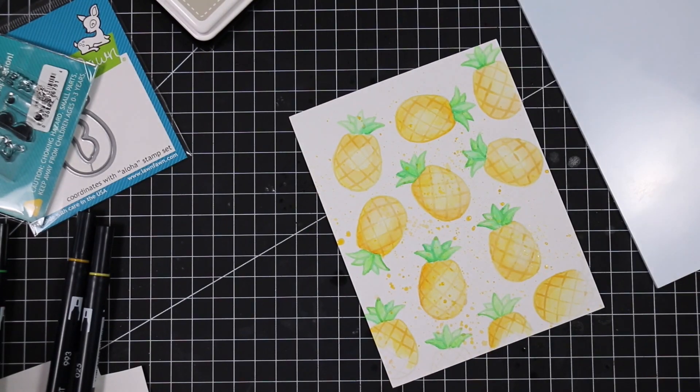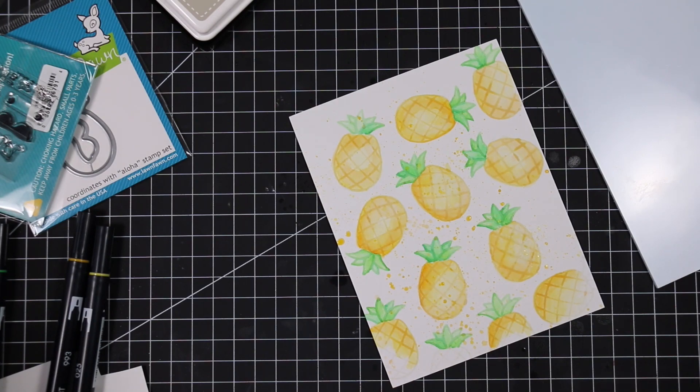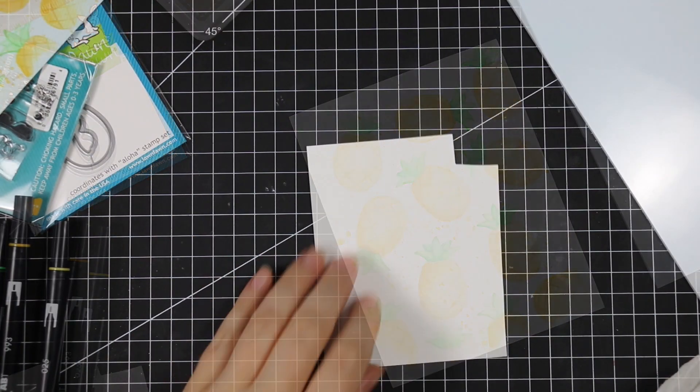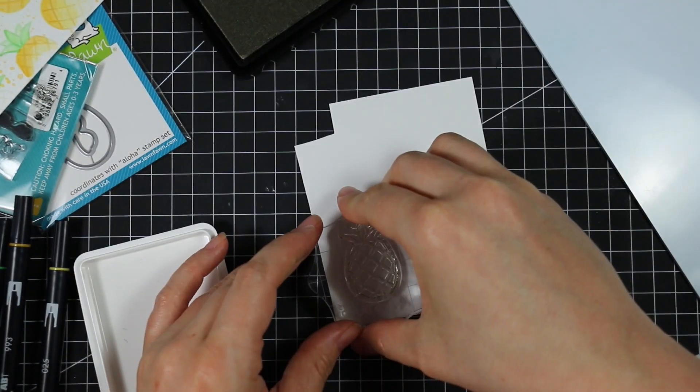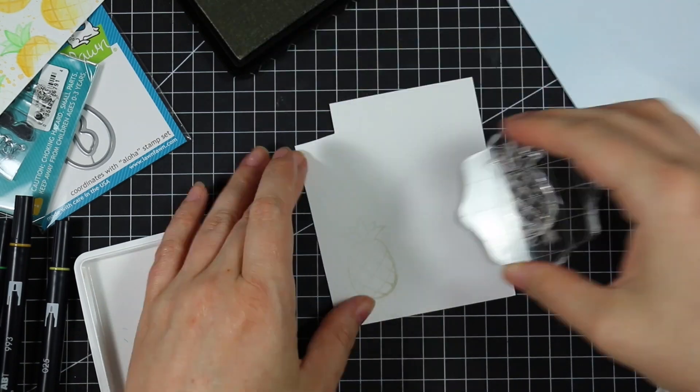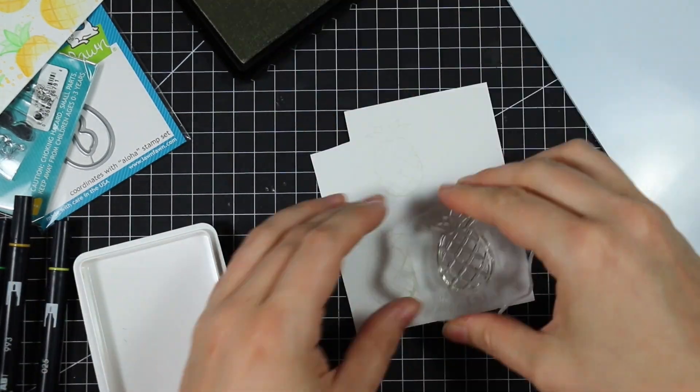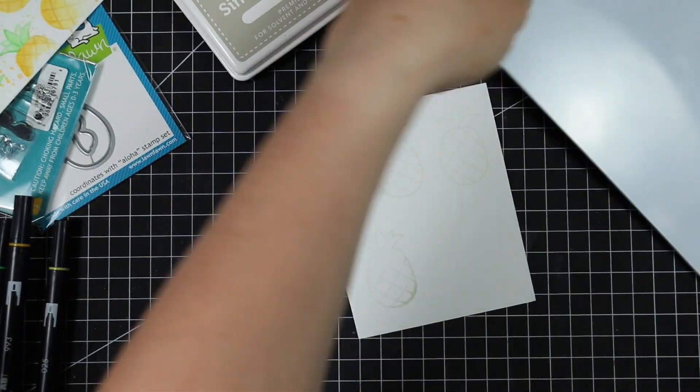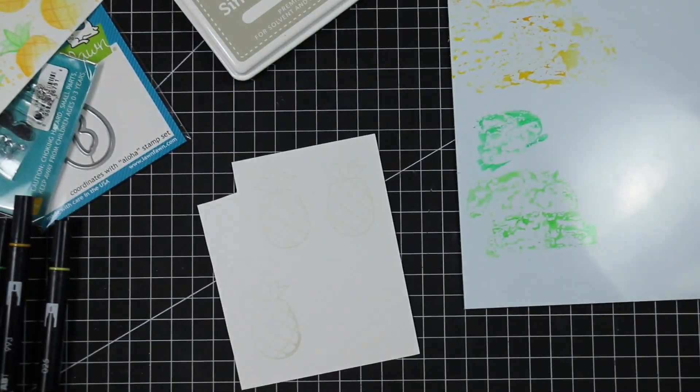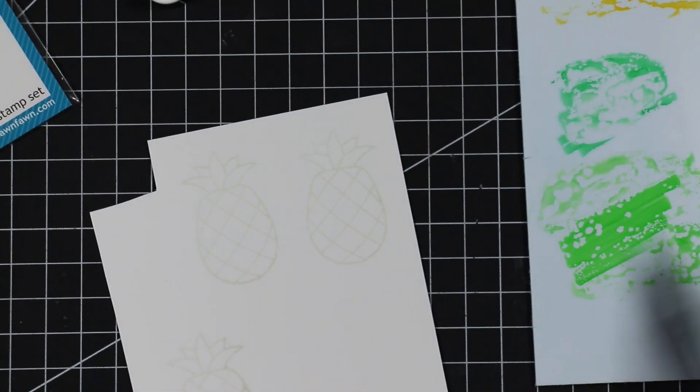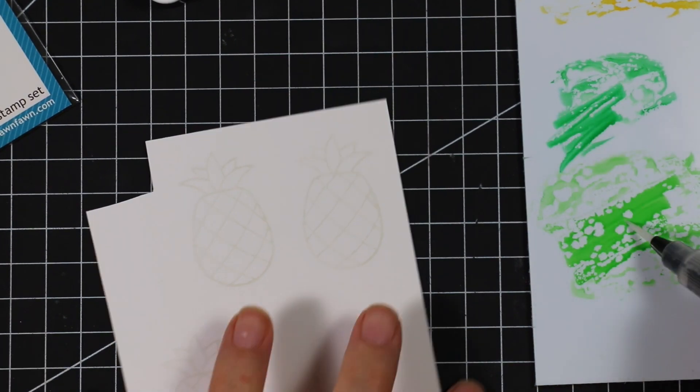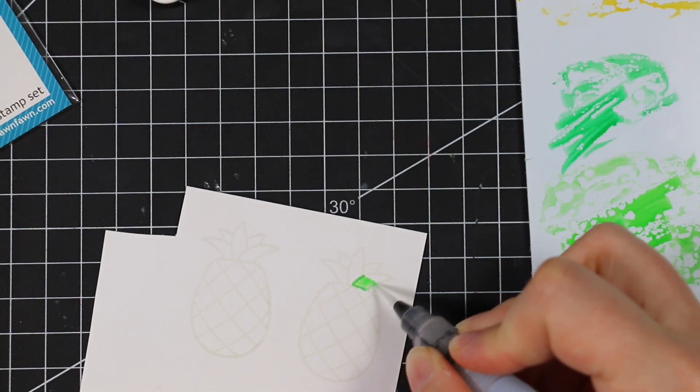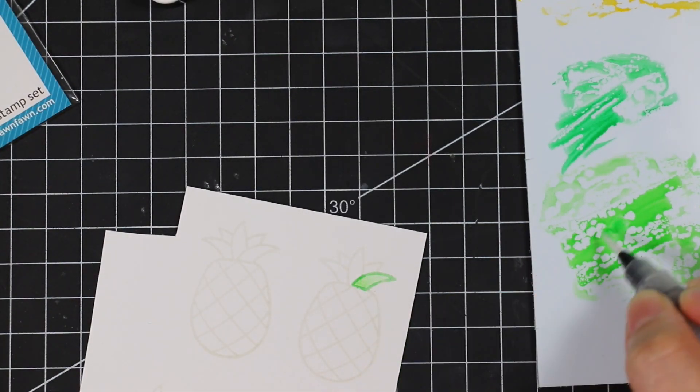I just flicked my water brush against the edge of the palette there to create some splatter, because there's always got to be splatter. Then I decided to stamp two more of these little pineapples on a scrap of this same distress watercolor paper and do the exact same thing.